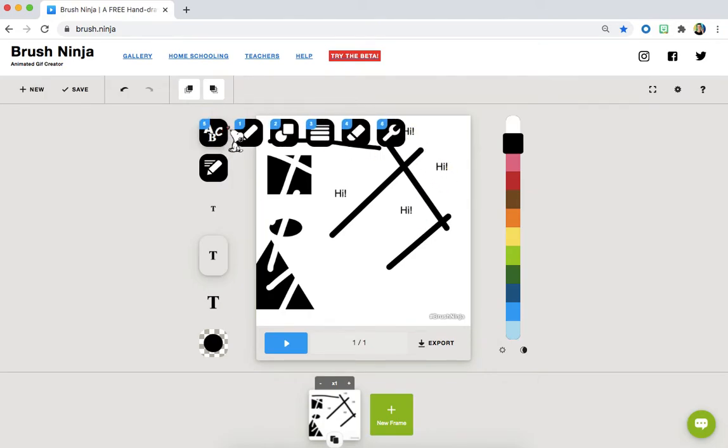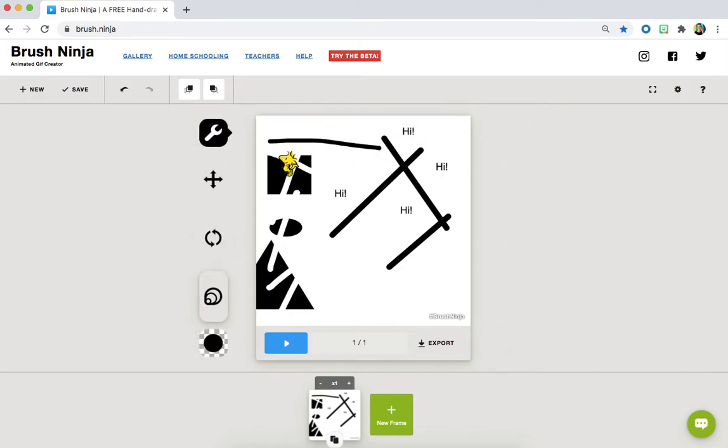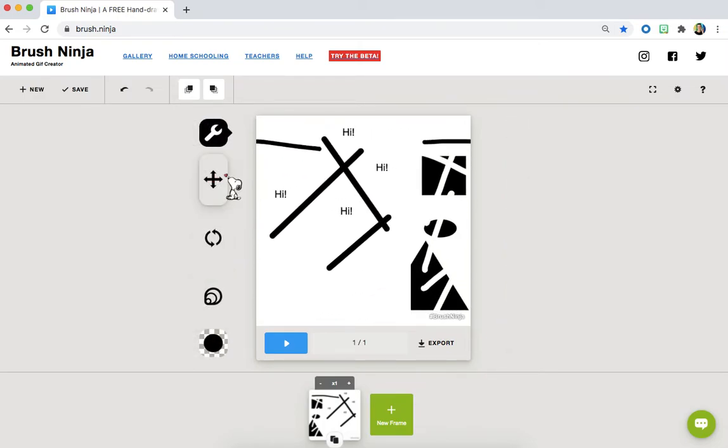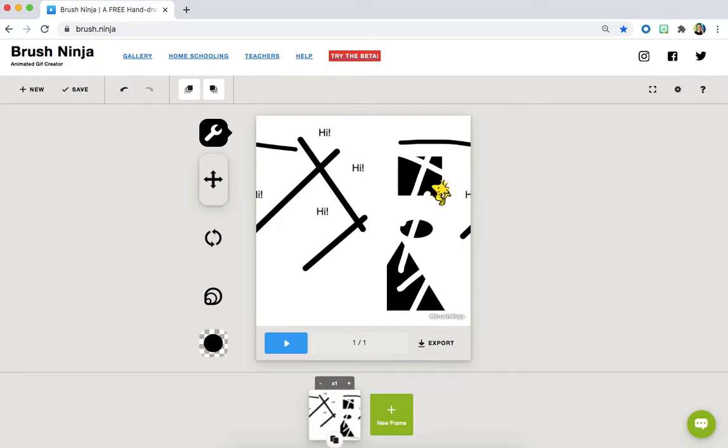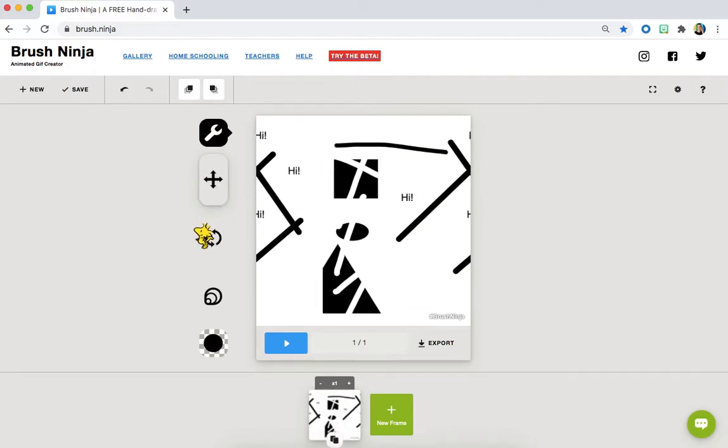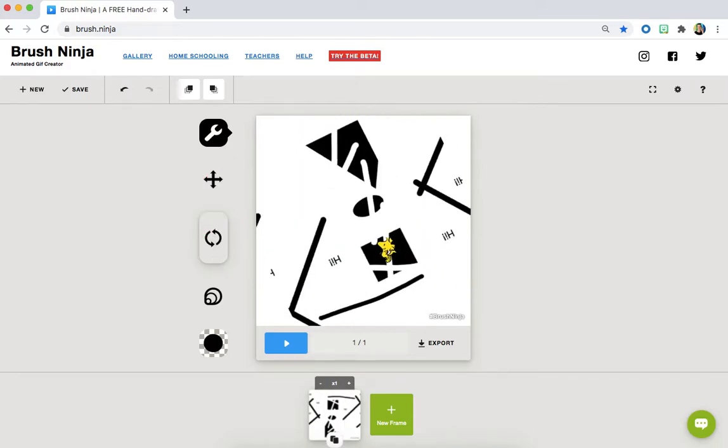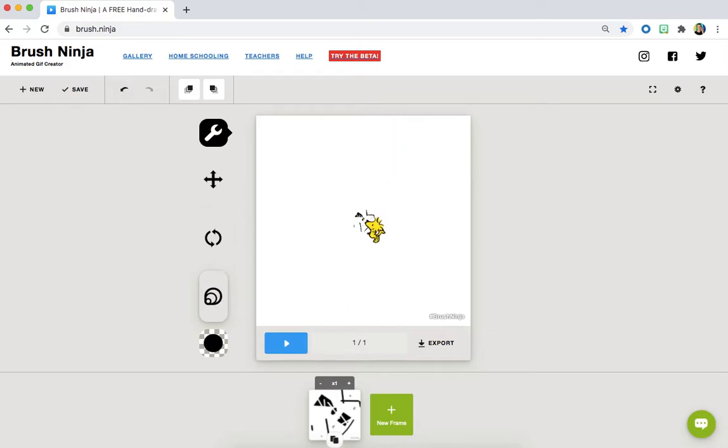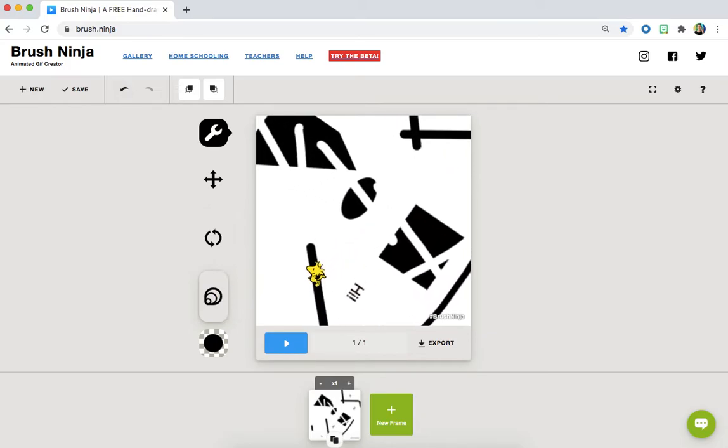And the very last tool we have is this wrench. This wrench tool allows us to move our images around on the page, rotate them, and also to make them smaller and bigger.